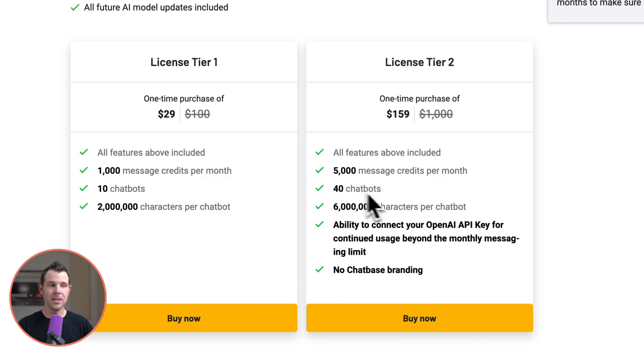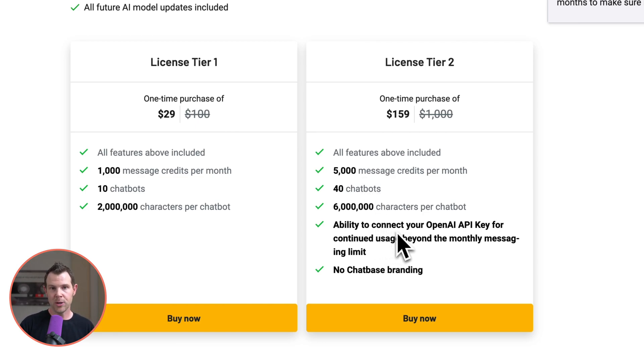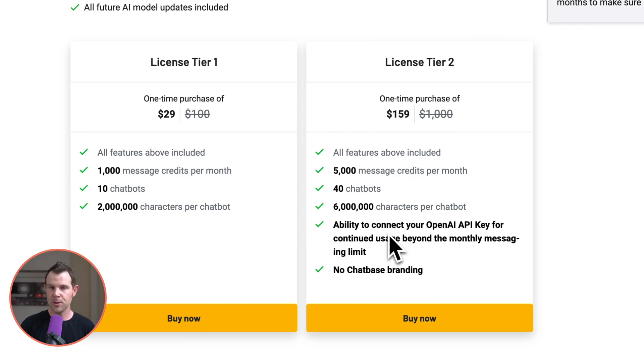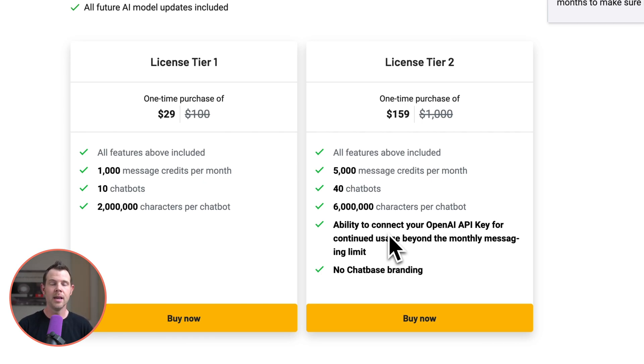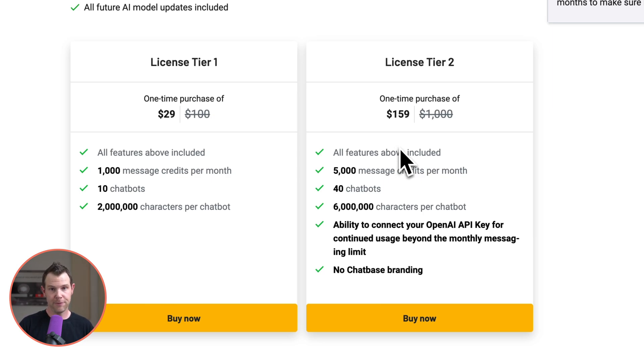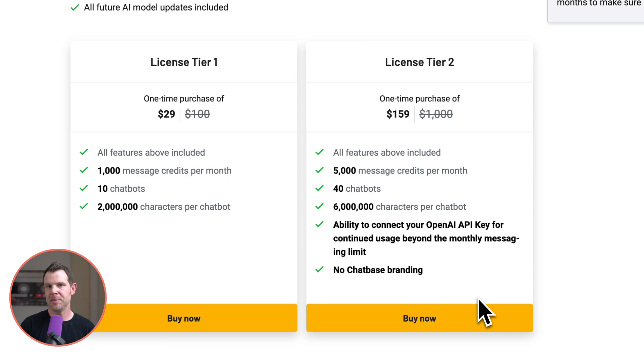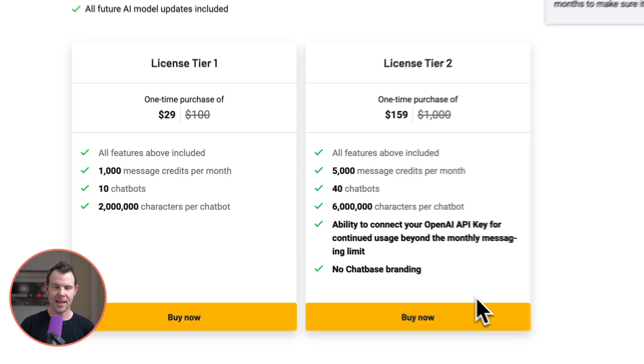With tier two that goes up to five thousand credits per month but more importantly you can connect your own OpenAI API key which will allow you essentially unlimited access. Now of course you will have to pay for usage of that API key but I think that is probably what most people in my shoes are going to want so they can offer this as a service to their clients. We also get 40 chatbots which means for $159 you could serve 40 different clients. Another big distinction is that with tier two the chat-based branding is removed which is ideal. Most people don't want to have another company's branding on their own website especially if you're serving clients.